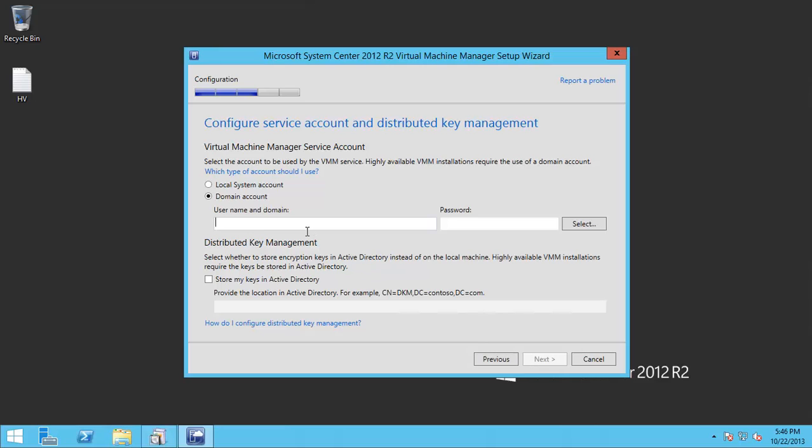And I will use the created domain account which I created for System Center called System Center VMM Service. It's recommended to have a separate account for the service account.